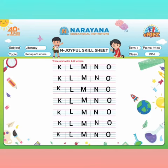Here the question is: trace and write K to O letters. So you have to trace, then you have to write K to O letters. First we will start tracing.